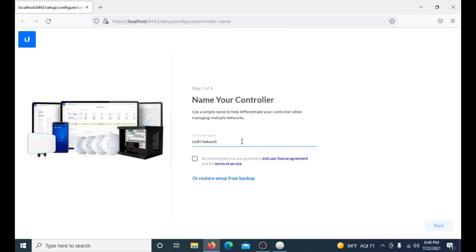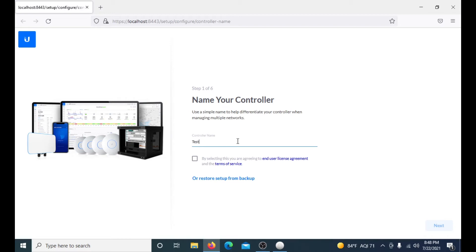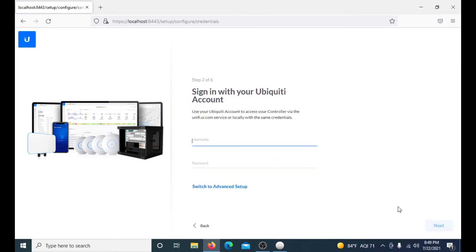This is where you start to configure your controller. Obviously you can see there are six steps, we are step one out of six. This is where you get to name your controller. Since this is just my testing one, I'm going to name it test. Or you can restore from backup if you have a backup that you're doing on a virtual machine or another computer. Then you click next and this is where you need to have a Ubiquiti sign-on account. You need this.